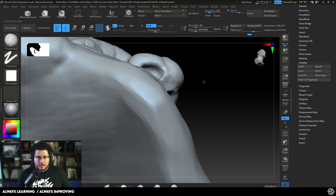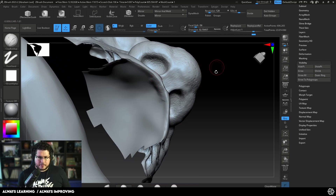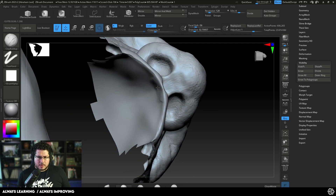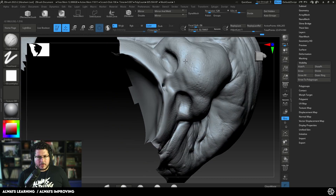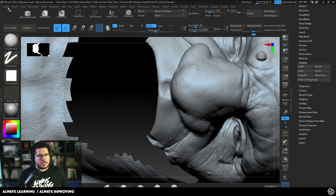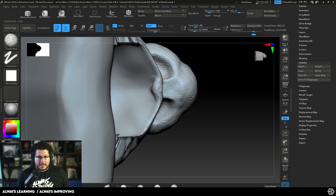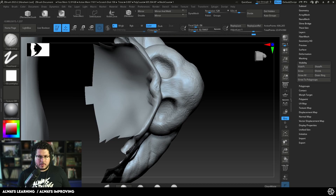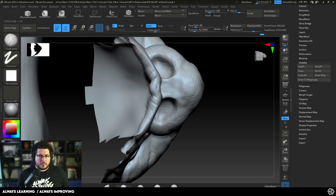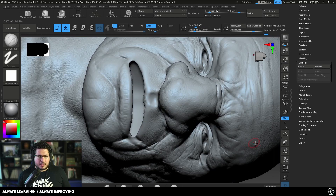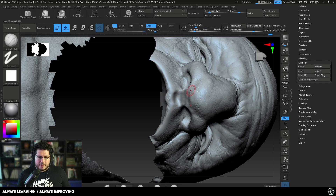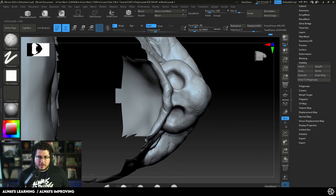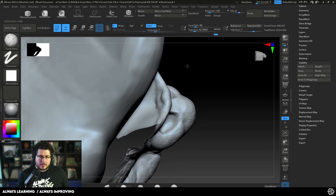We'll do the exact same thing on the upper lip. Be careful with back face masking — if you don't know about it, let me know in the comments and I'll explain it. Back face masking ensures we're not accidentally pulling points from the other lip. You activate it under the brush's Auto Masking menu, then Back Face Mask. Now I can work here without fear of affecting the opposite lip, and we start recovering and rebuilding all this volume.